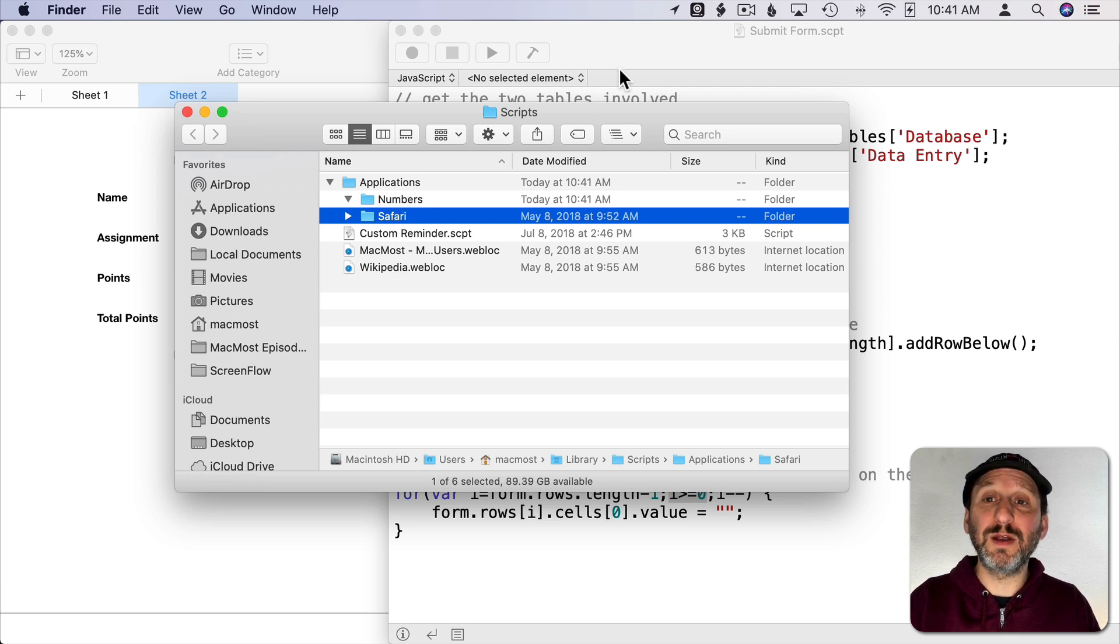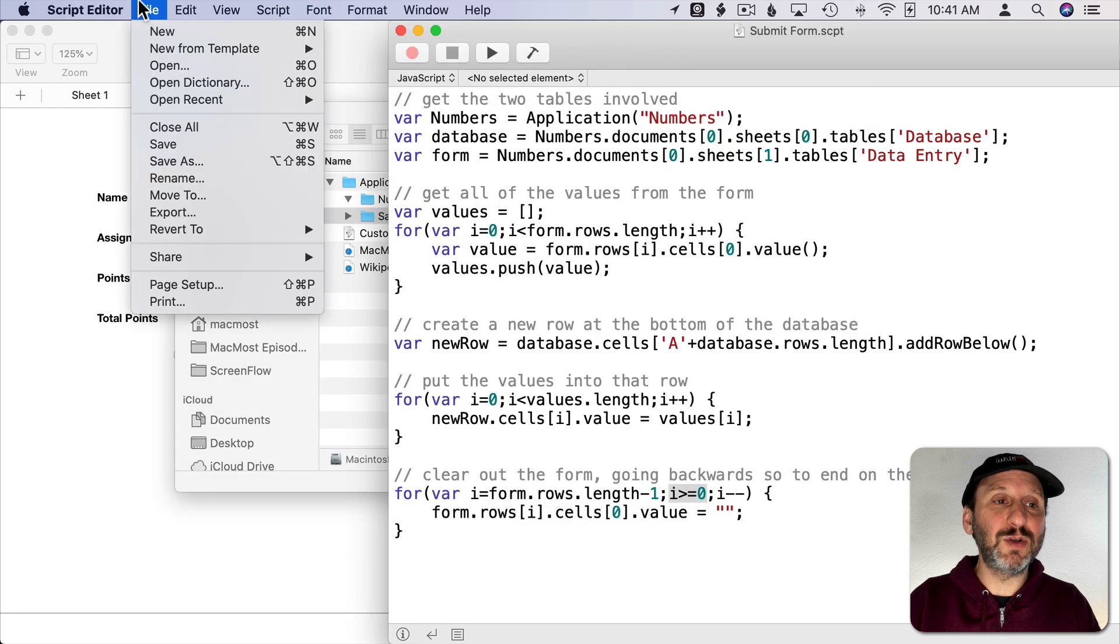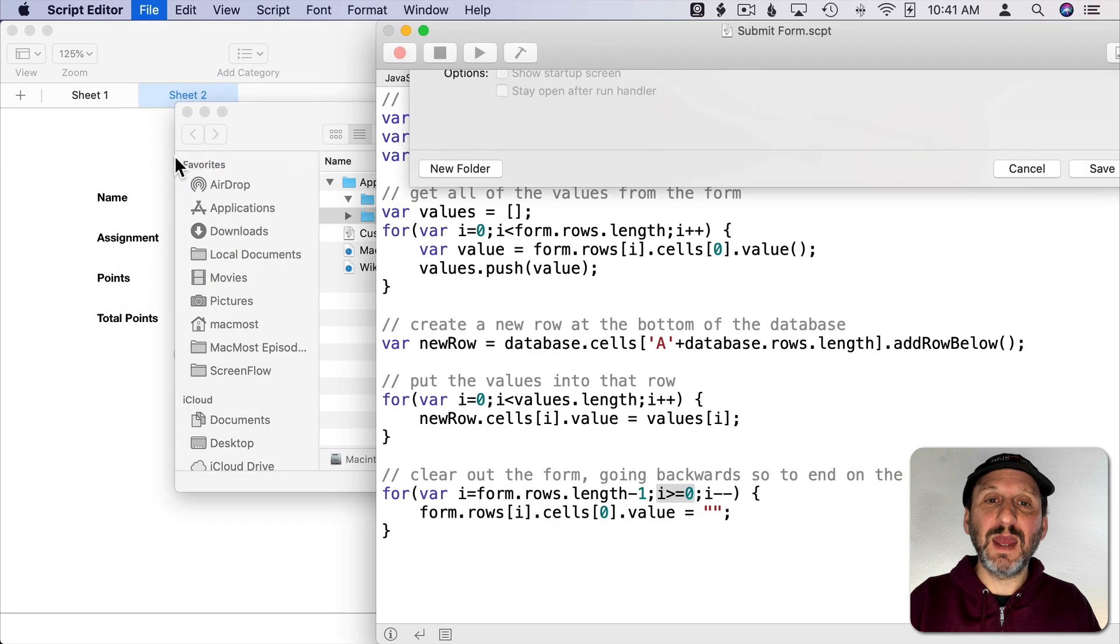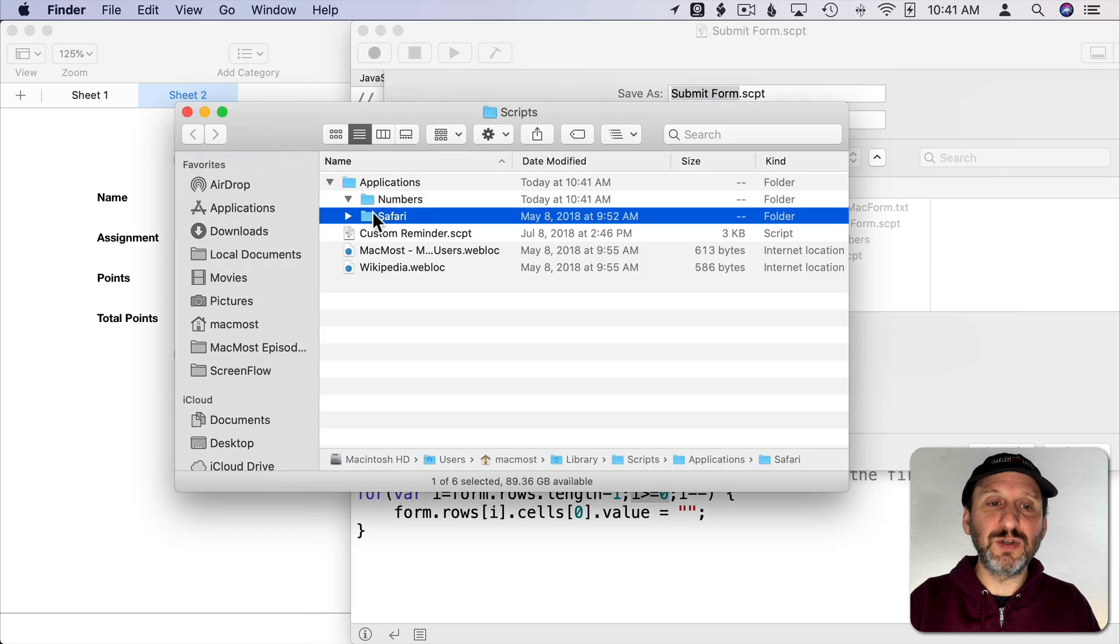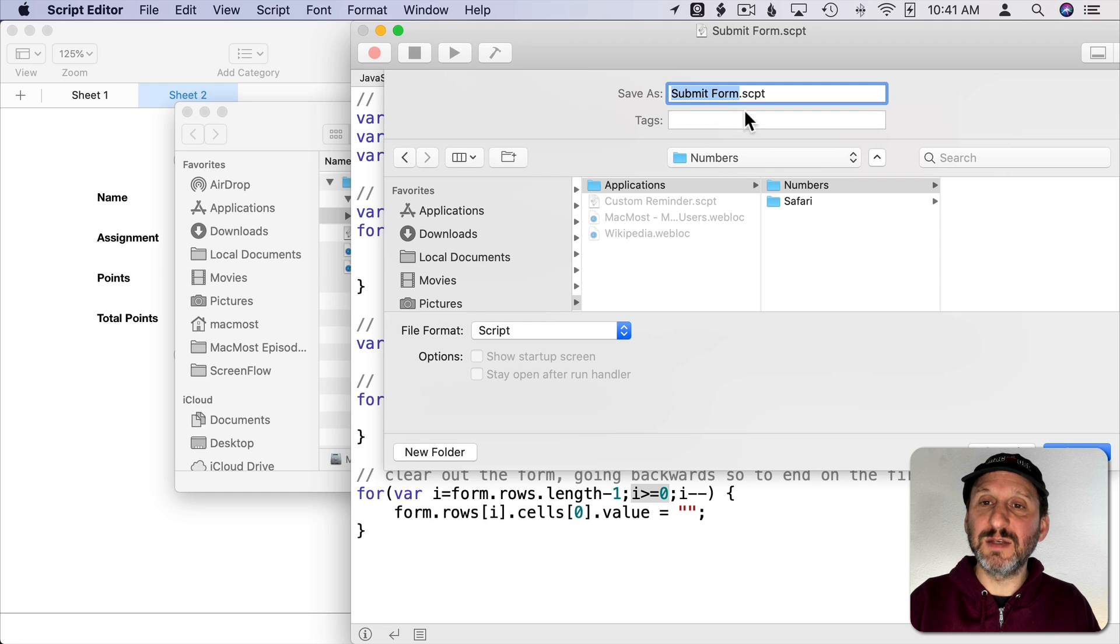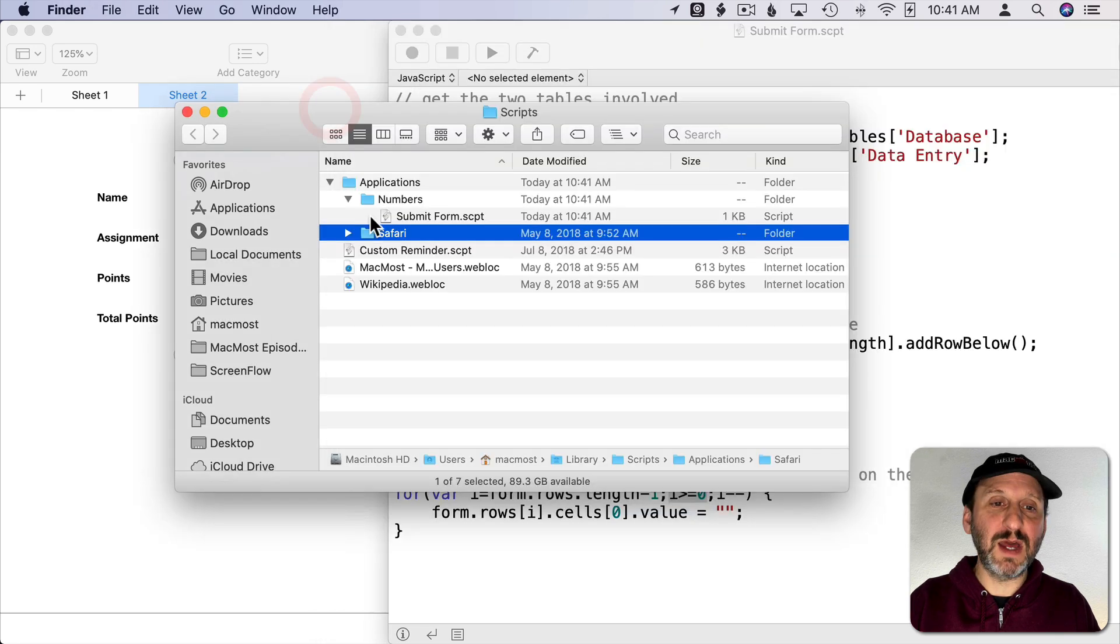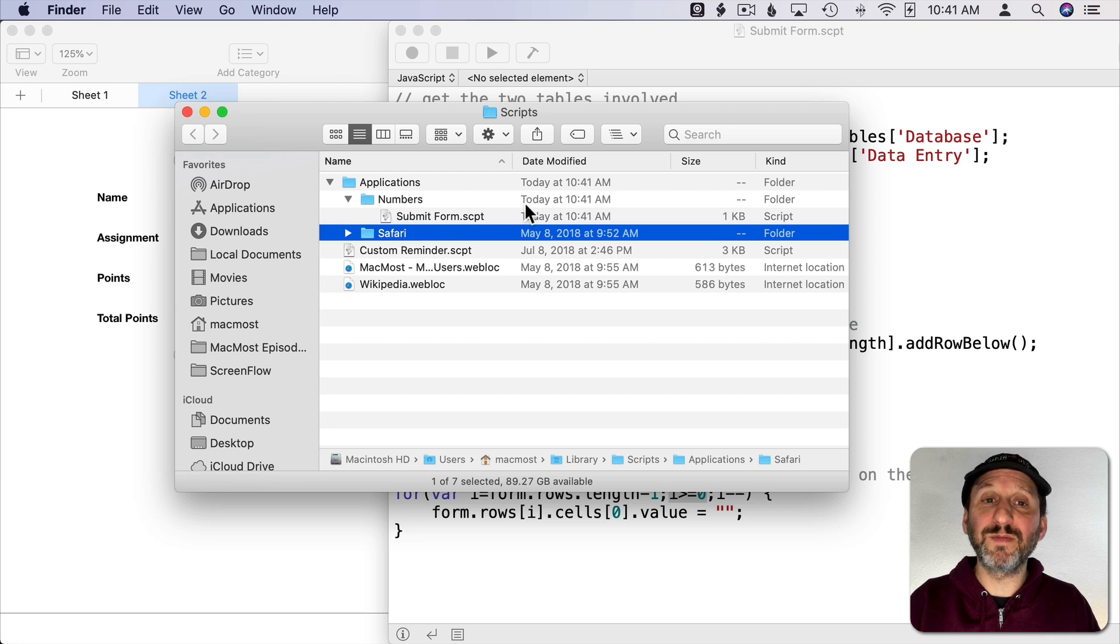So in Applications I've got Numbers in Safari. The Scripts stored in Numbers will only be available if I'm running Numbers which is what I want here. So what I'm going to do here is I'm going to do Save As and I'm going to save it here. So let me drag this into the Save Dialog. So now I'm saving it there. Submit Form. Now you can see in the Scripts Folder under Applications, under Numbers, I have Submit Form.